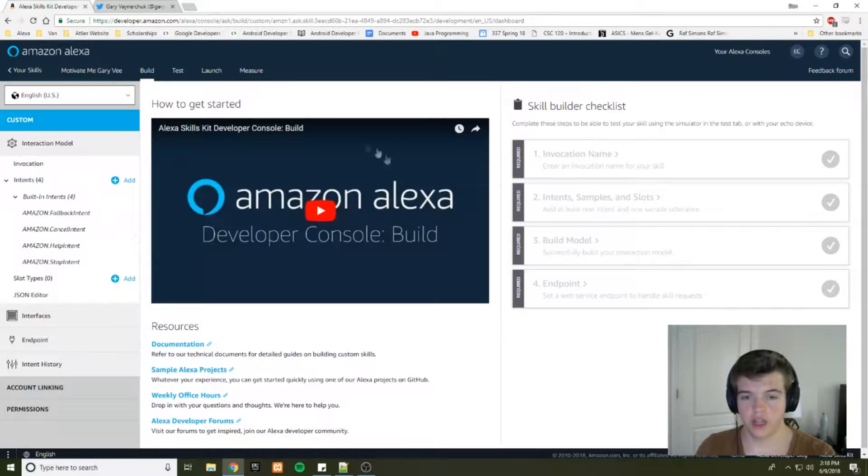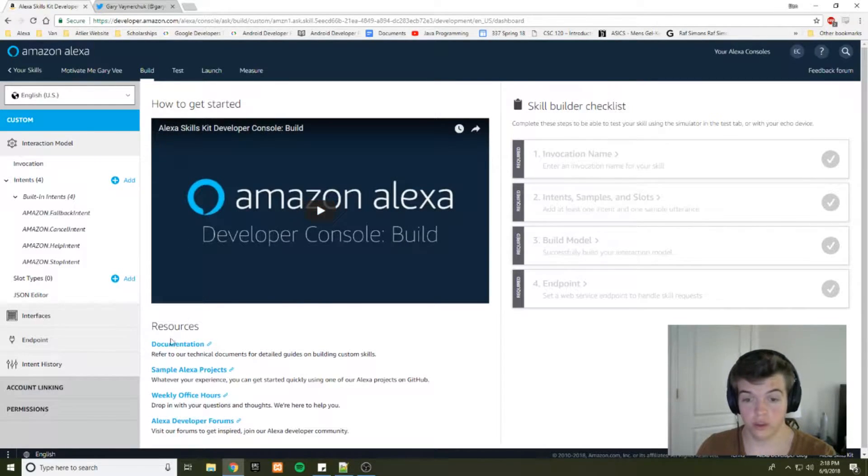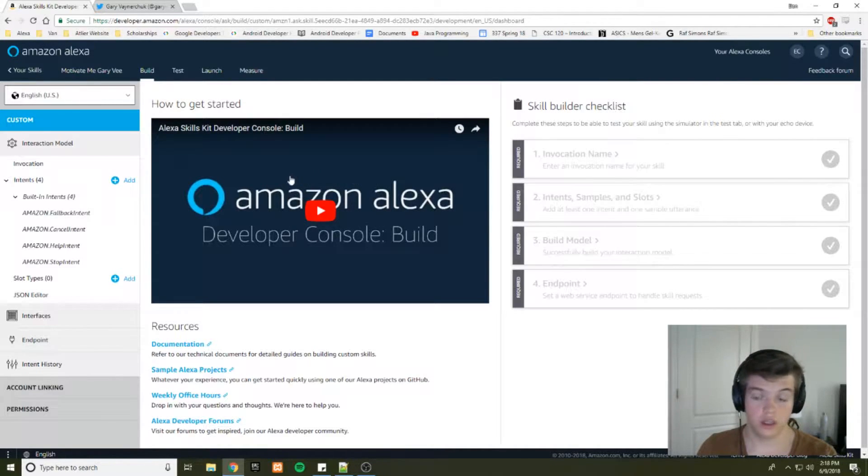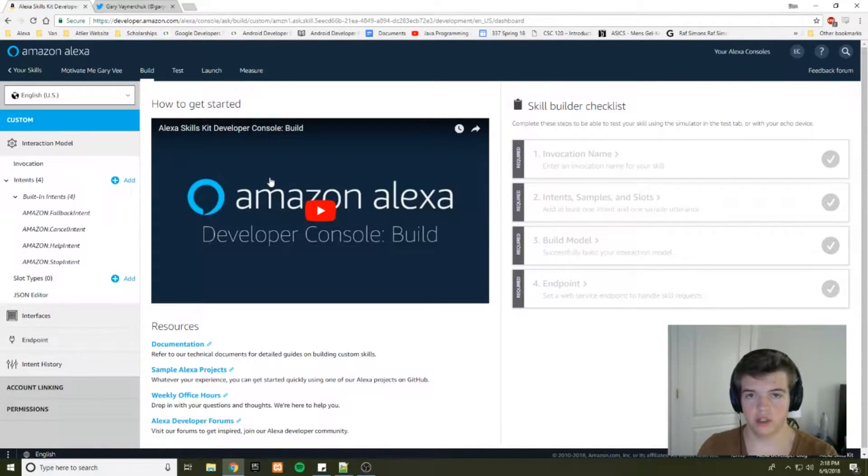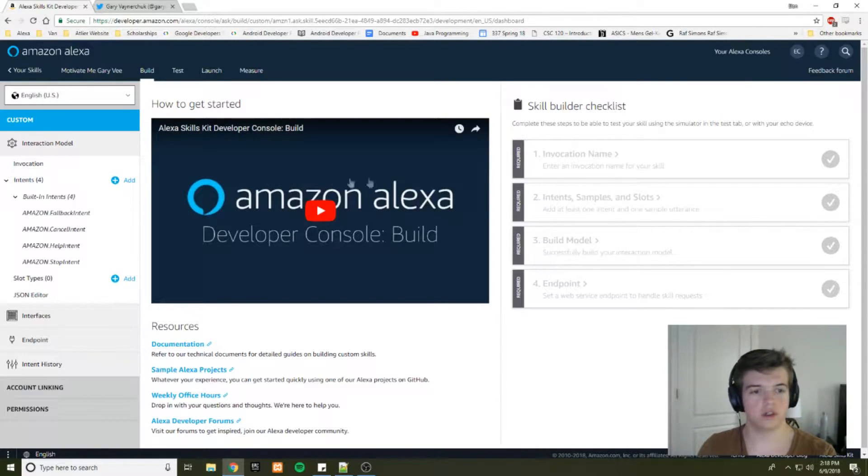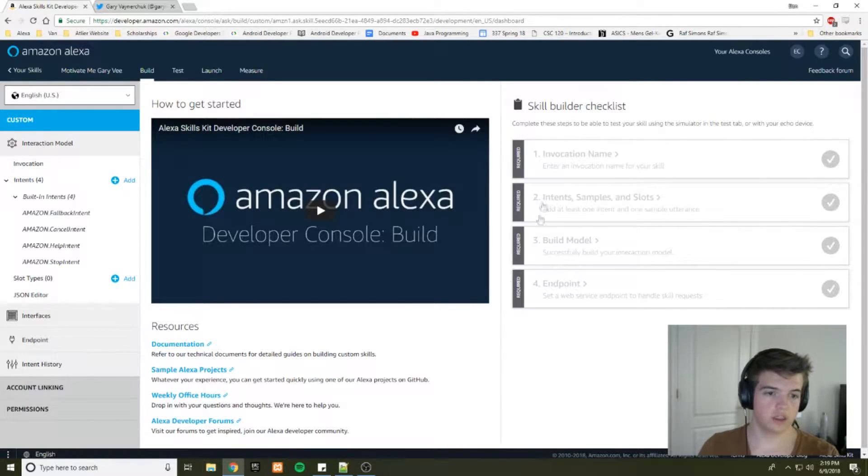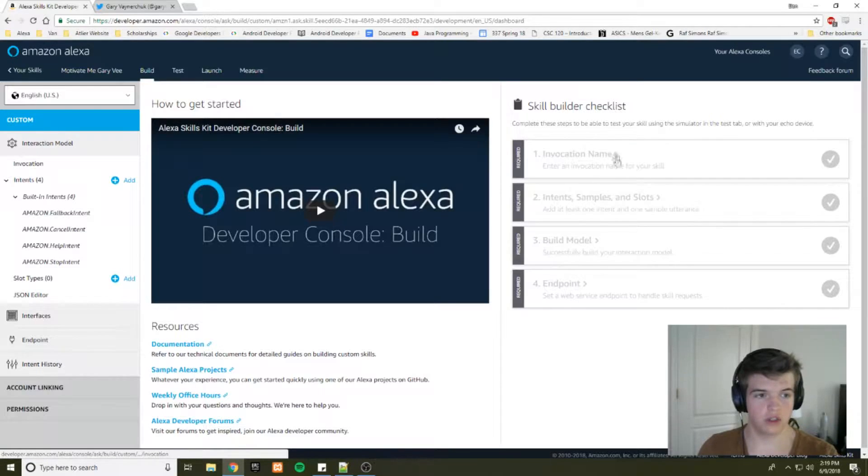This dashboard has some valuable resources. How to build an Alexa skill. They use Node.js though, which is why I'm doing Python here. I don't see a lot of Python tutorials. And skill builder checklists. So you got to make sure you do all this before you test.